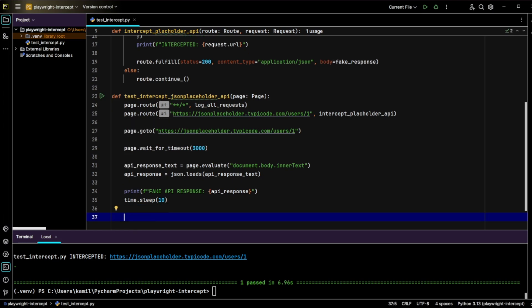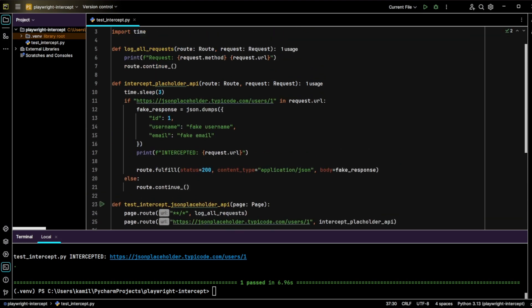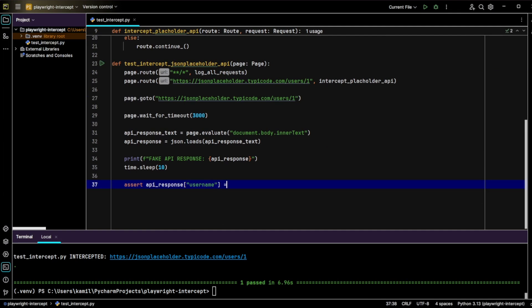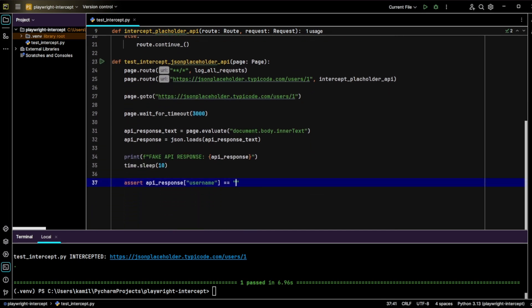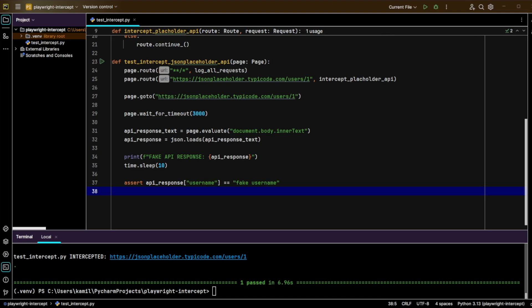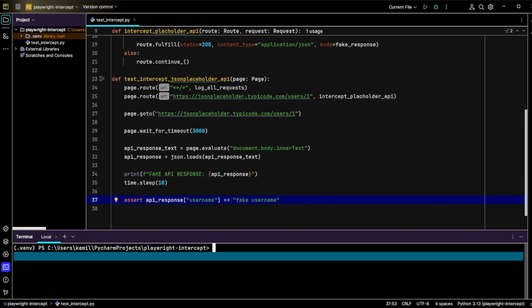Now let's validate that the intercepted response matches our expected fake data. So let's write `assert api_response['username'] == fake_username`. This test function logs all requests, intercepts a specific API call, and validates the modified response. After navigating to the endpoint, we wait three seconds, retrieve the response from the page, print it, and finally assert that the intercepted response contains fake username.